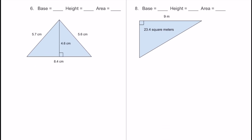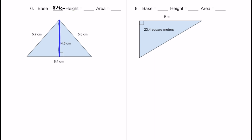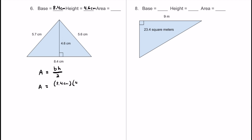Here's number 6. The base goes all the way across — that's 8.4 centimeters. The height is coming straight up and down, perpendicular with a 90-degree box, and that's 4.6 centimeters. We don't know the area, so let's solve for it. I'll use area equals base times height divided by 2. Substituting in: the base is 8.4 centimeters multiplied by 4.6 centimeters, all over 2.